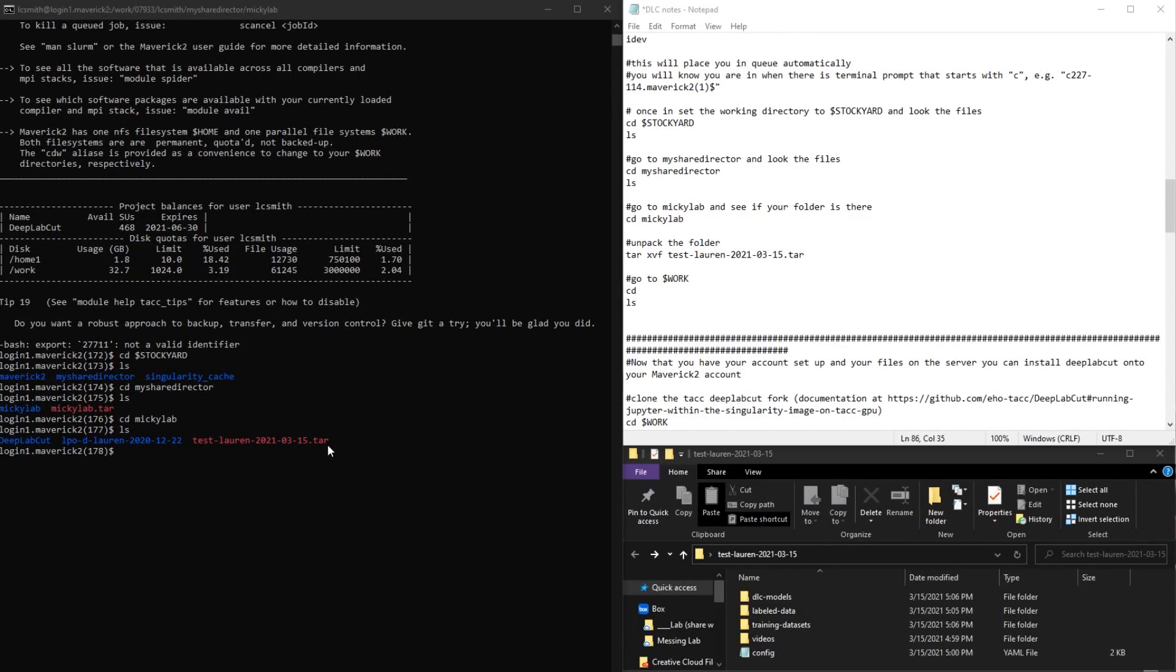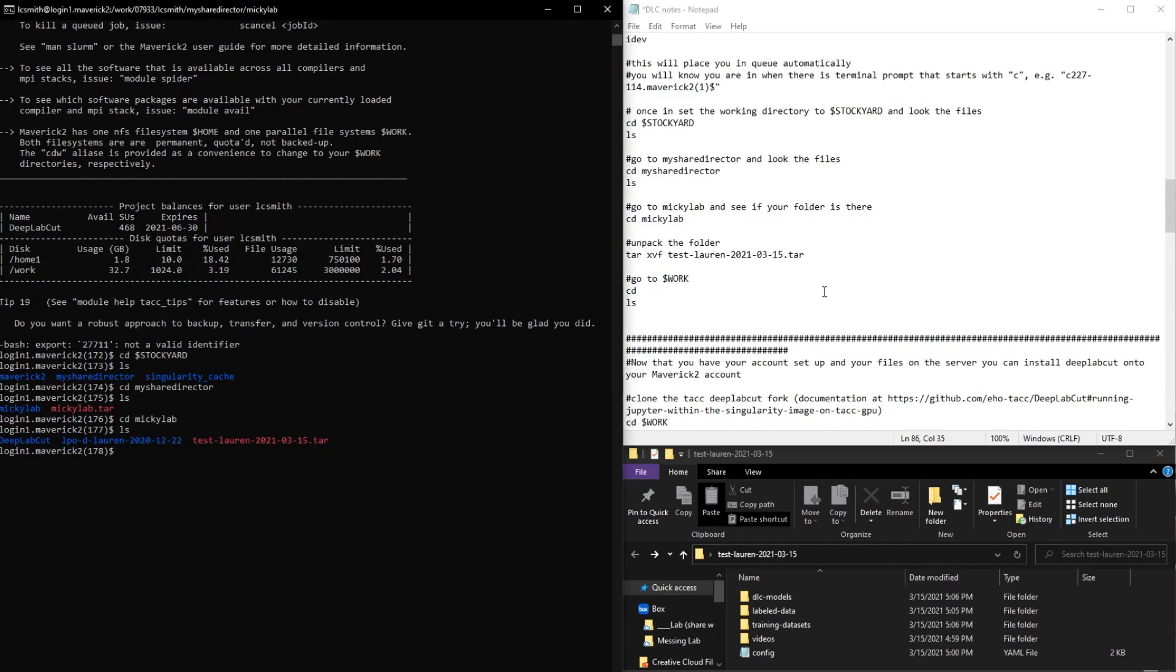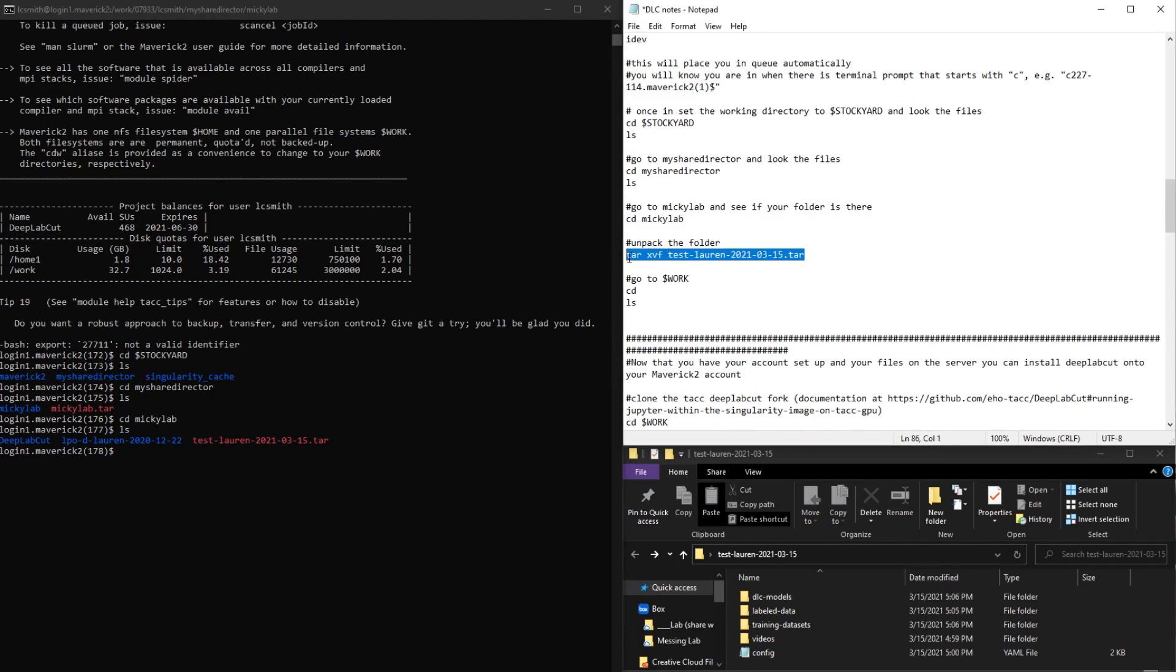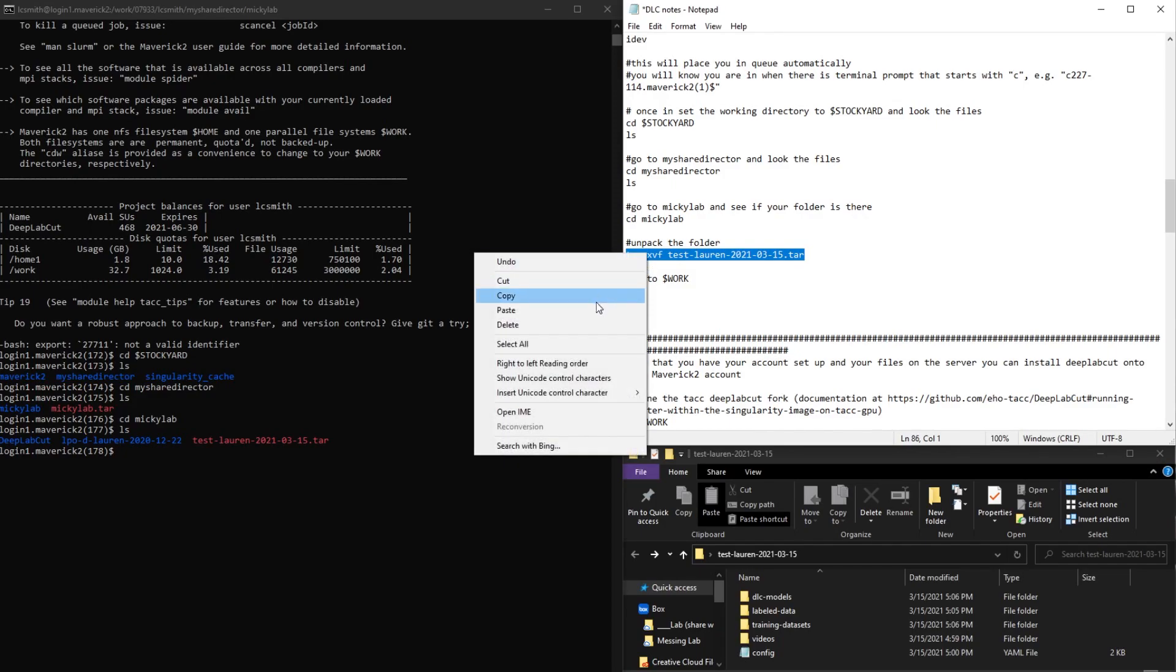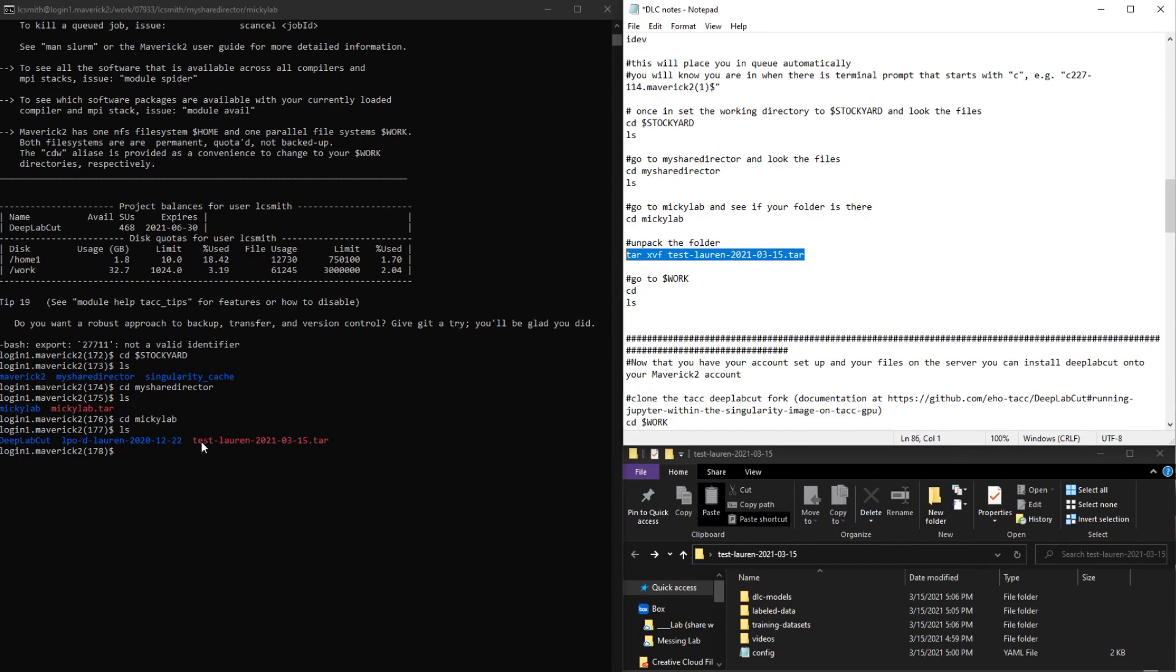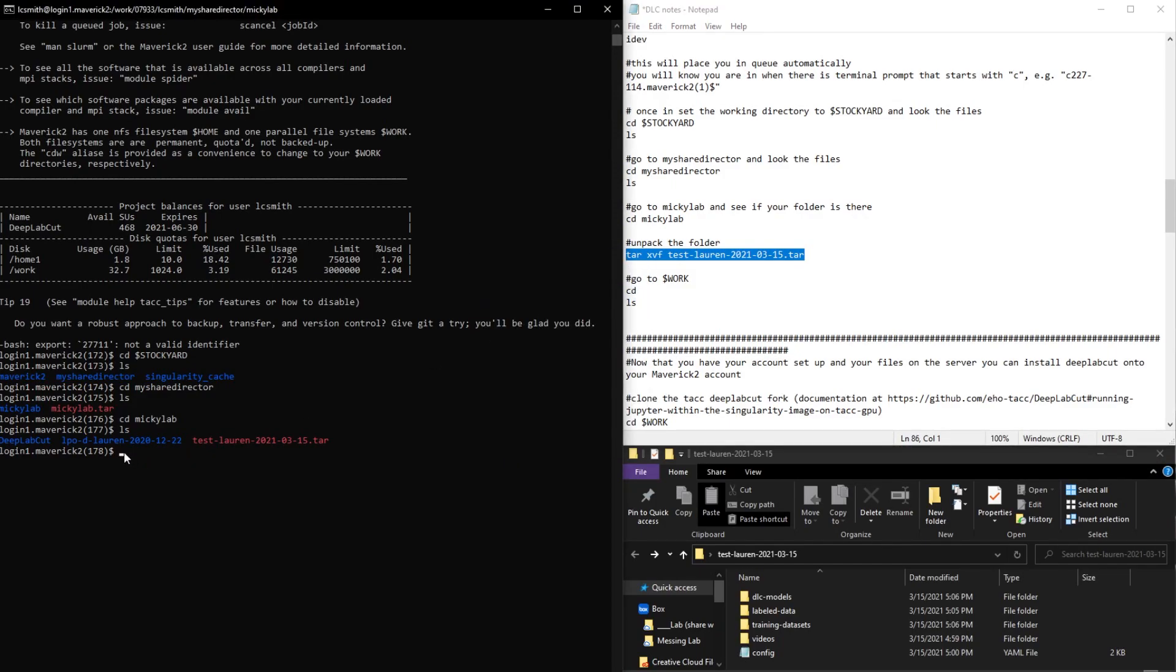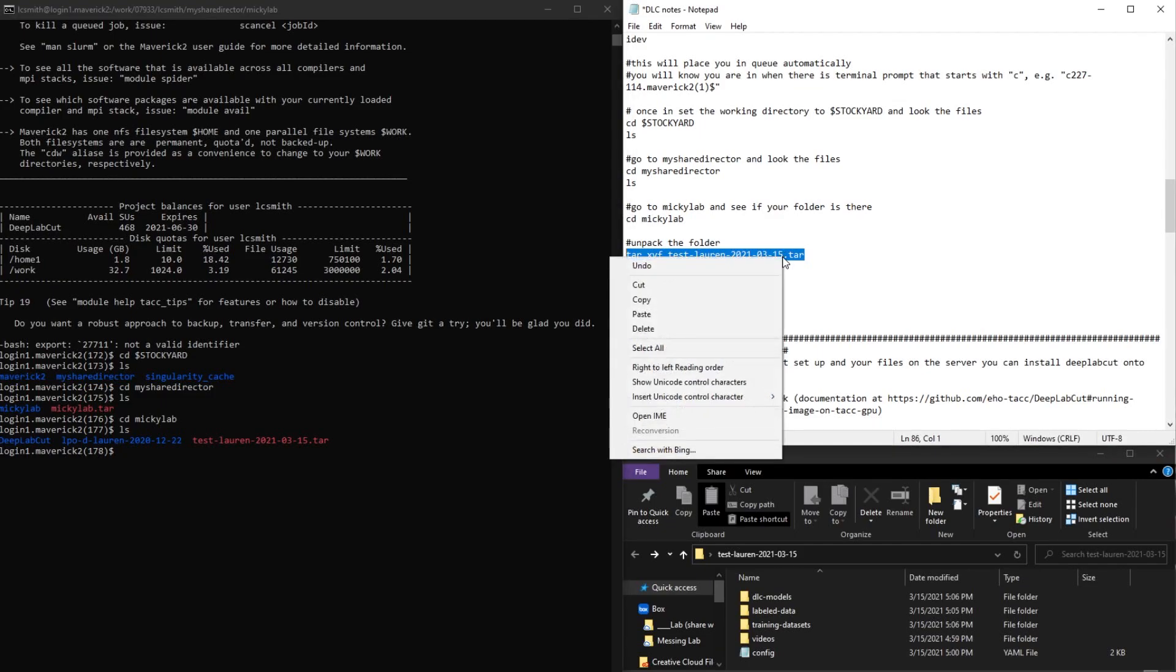So this is similar to when you zip a file and then you need to unzip it. So I've written out the command for that here. But make sure that you have your file name there.